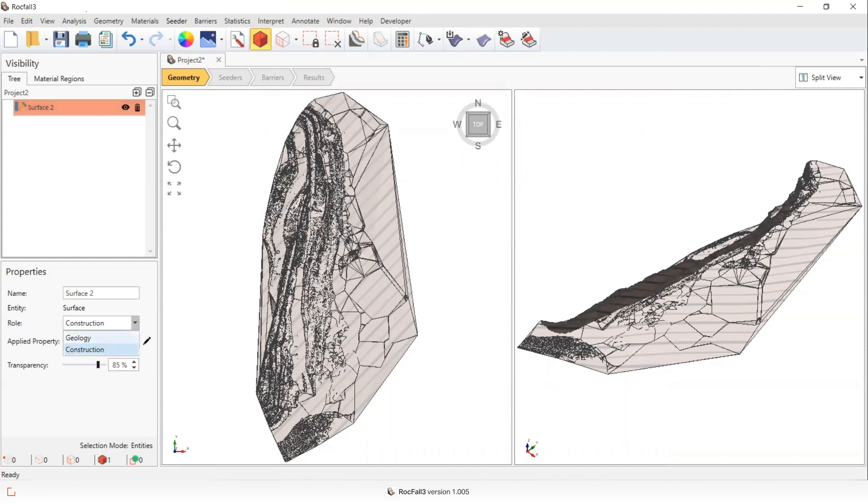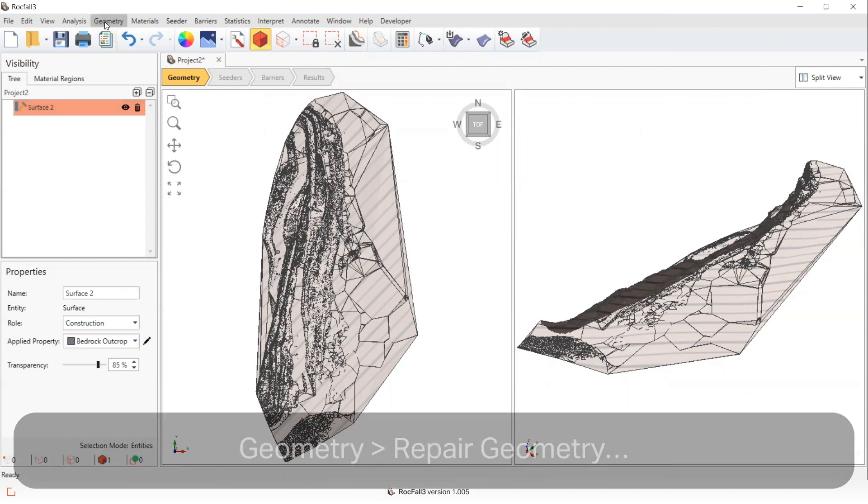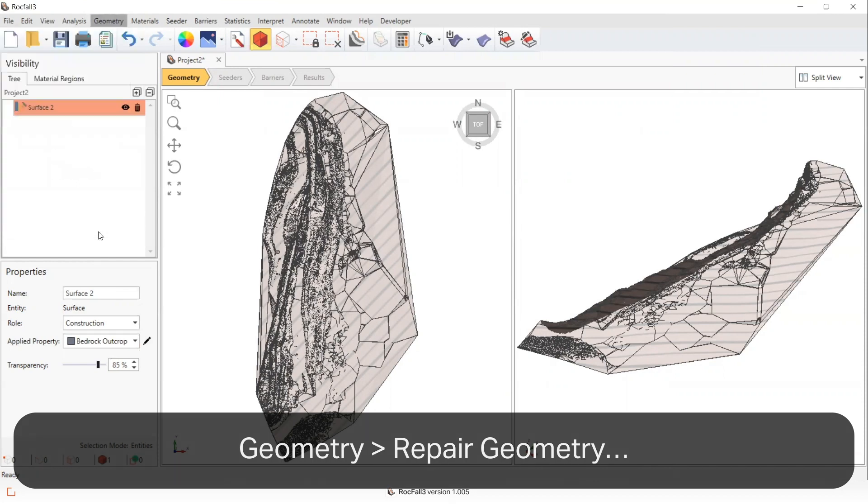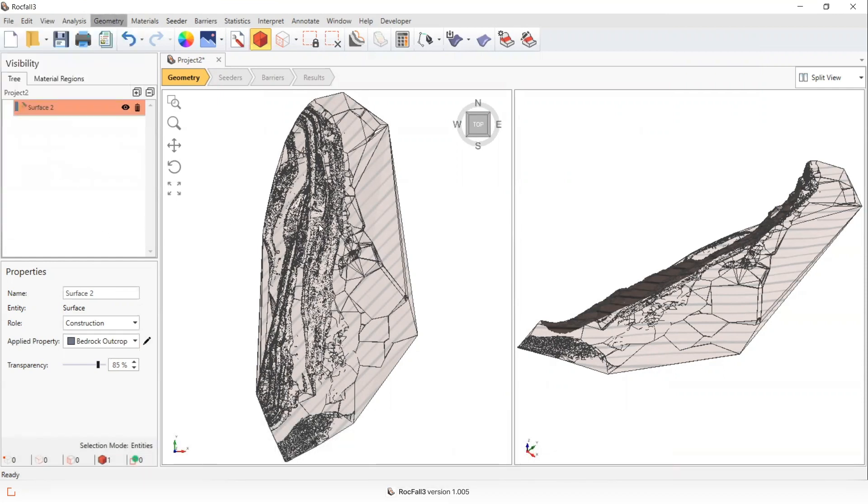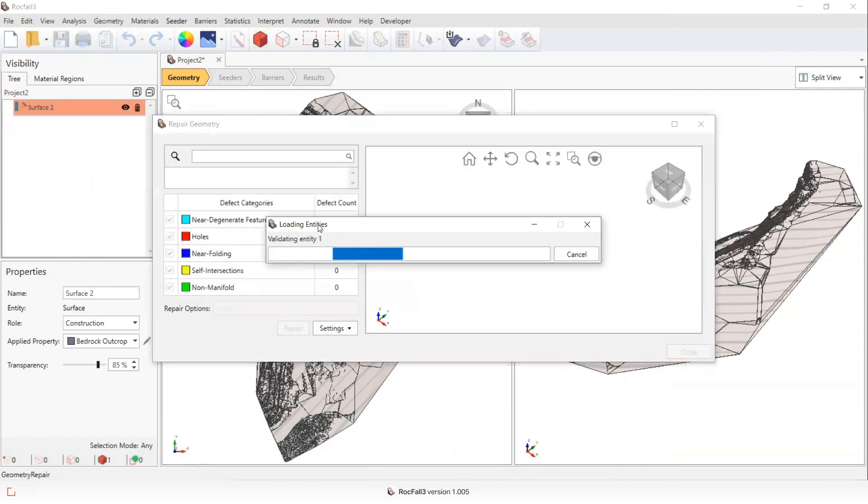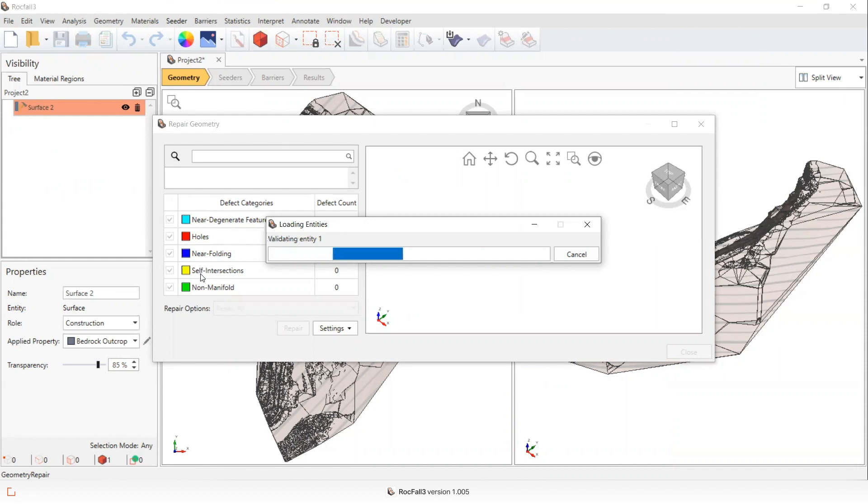We would always recommend repairing or at least re-triangulating the newly created surface. By selecting compare, we're checking for near degenerate features, holes, near folding, self-intersections or non-manifold entities in the surface.